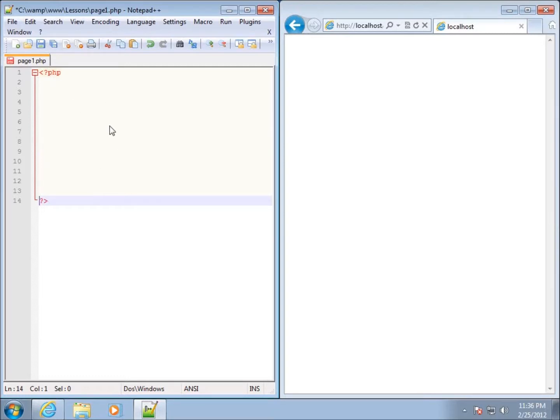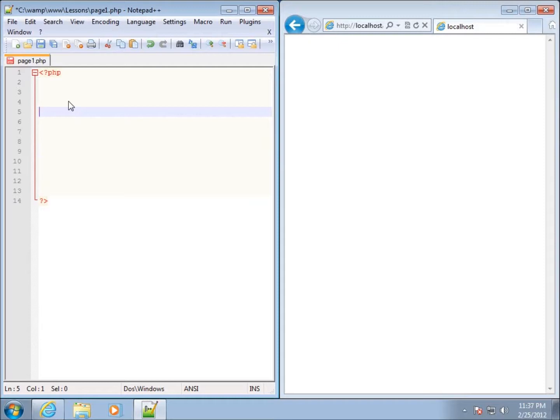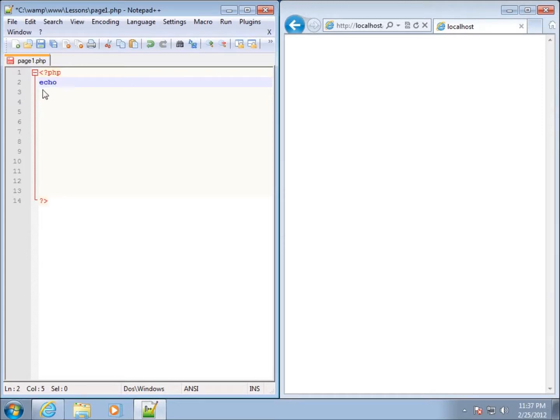Now it's time for our first statement within PHP. The first statement that we're going to use, and it's a typical statement that most people start off with, is the echo statement. I'll click on line two and type in echo. Echo is a command that tells it to display some kind of text or string. There's another command very similar to this called print, but print is rarely used and most people use the echo command.